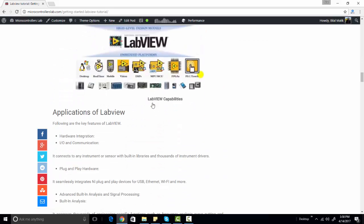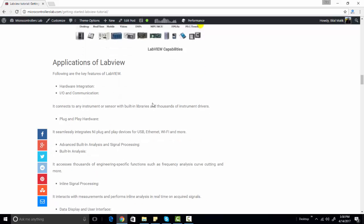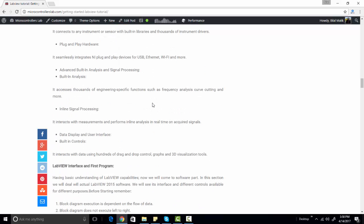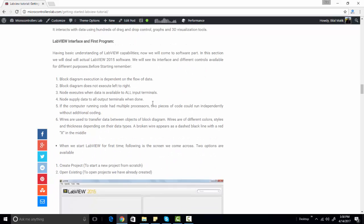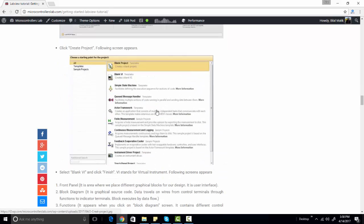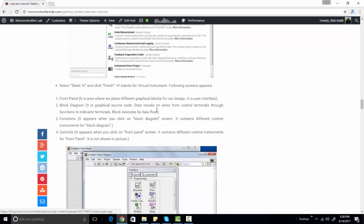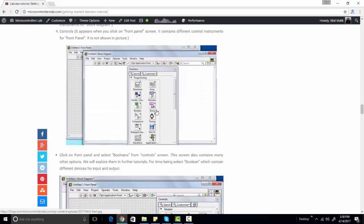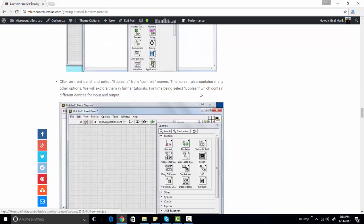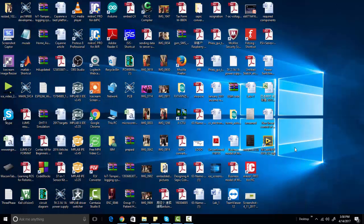This is a step-by-step guide — I have provided all the things in this article to get started with LabVIEW. I have provided applications of LabVIEW, and here I am providing a step-by-step guide on how to make your first project in LabVIEW. So let me show you a first project in LabVIEW.